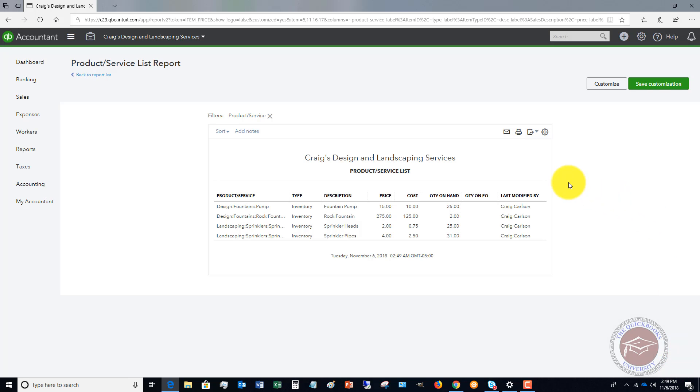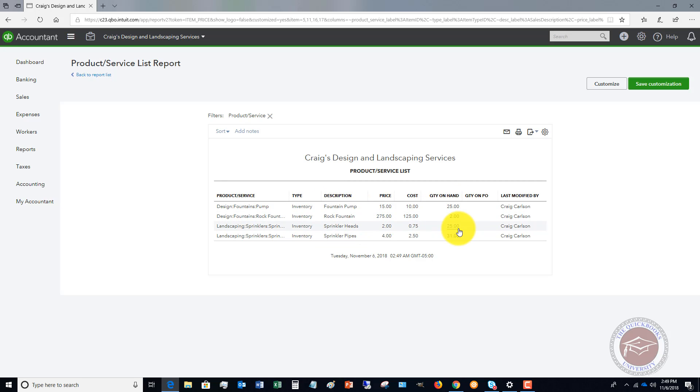So if I run the report, now I'll see these are just my inventory items. I've got fountain pump and 25 on hand, et cetera.